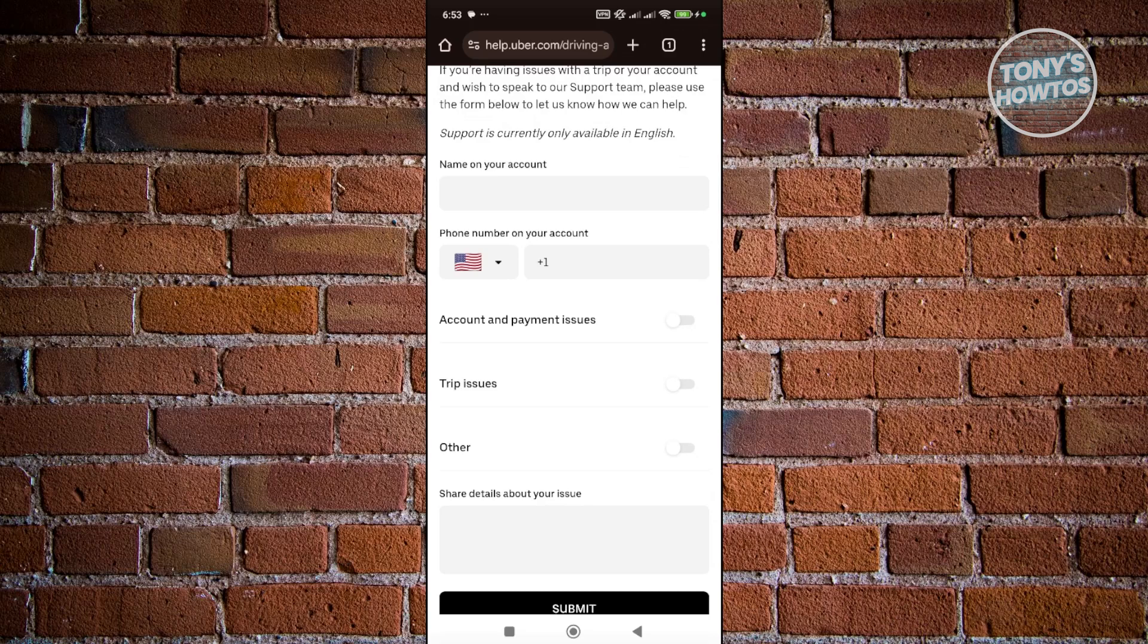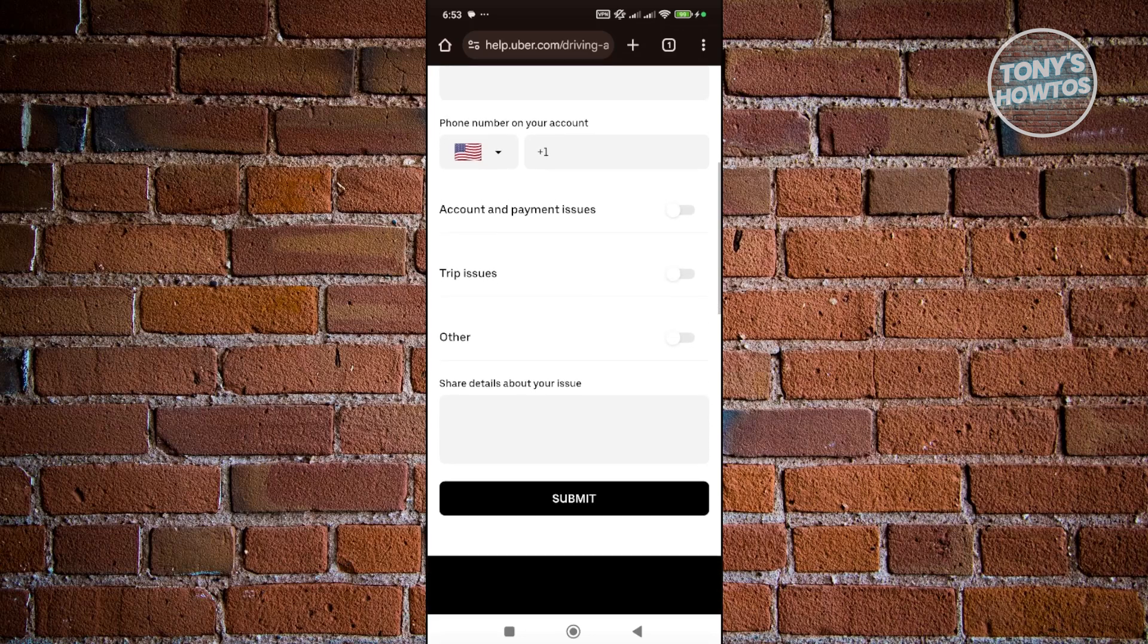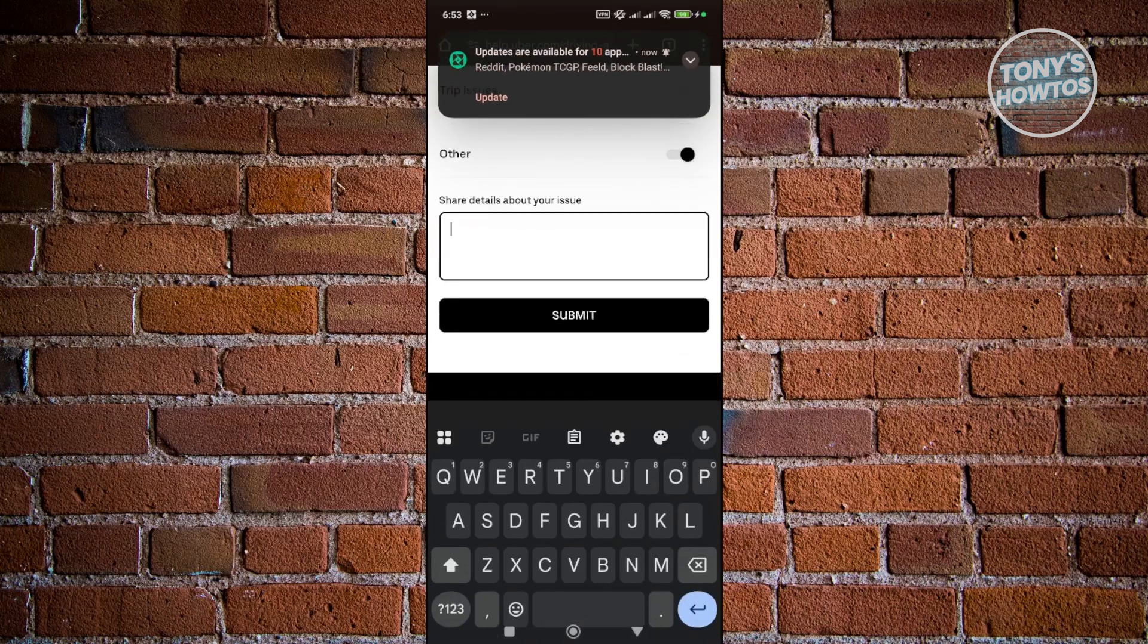For example, the name on your account, the phone number on your account, and also specify a few things. Since we are changing our country for our Uber Driver app, go ahead and enable Other and share your details.